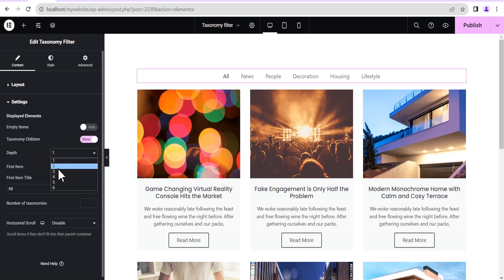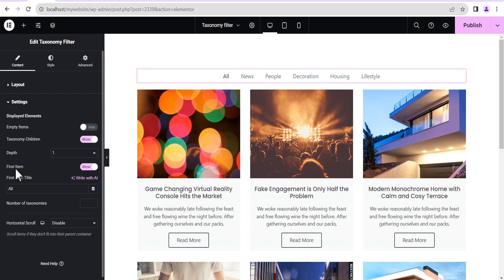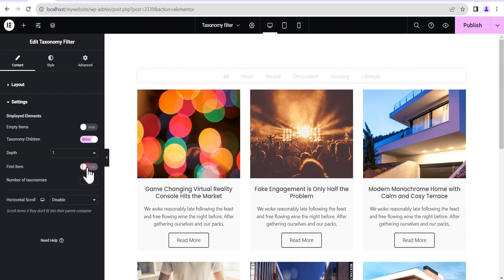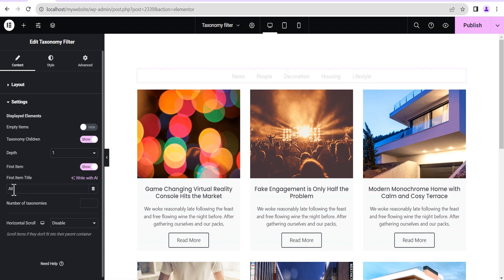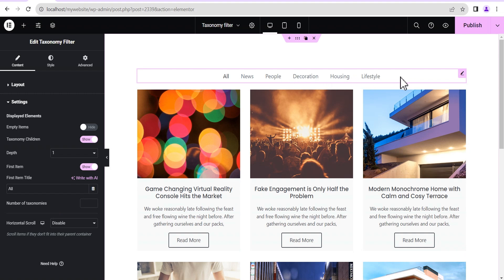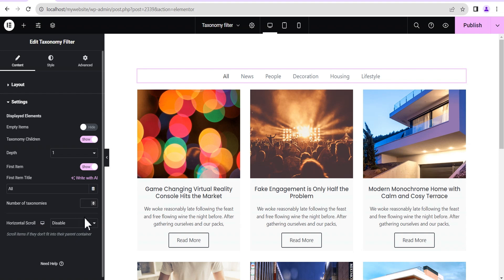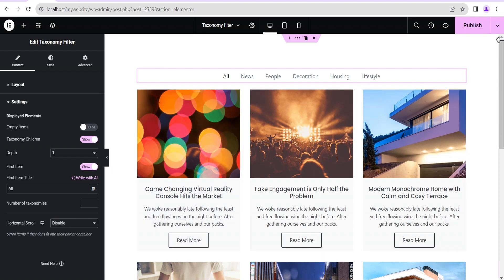The next feature is depth — I don't know its function for now, but if anyone has an idea, feel free to add it in the comments. Below that is the first item, which you can hide or show and even rename. Then there is the number of taxonomy feature — if you have a lot of taxonomy and don't want all of them to show, you can type in a number to limit the display. Below that is horizontal scroll, which allows users to scroll horizontally when many categories are shown.